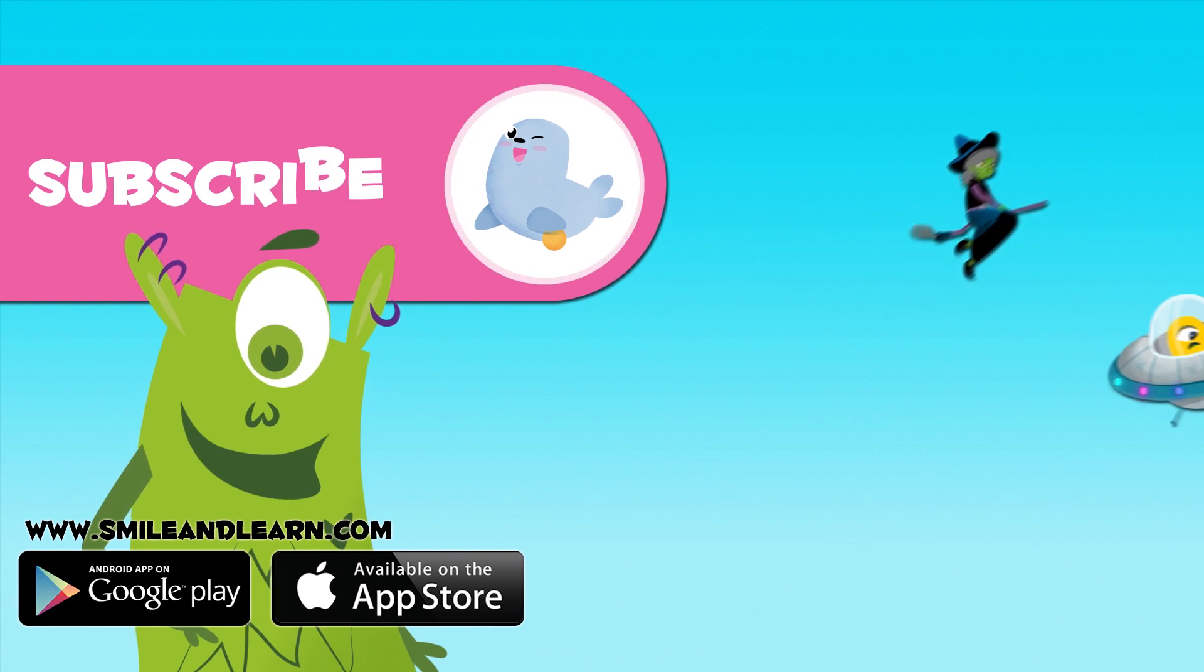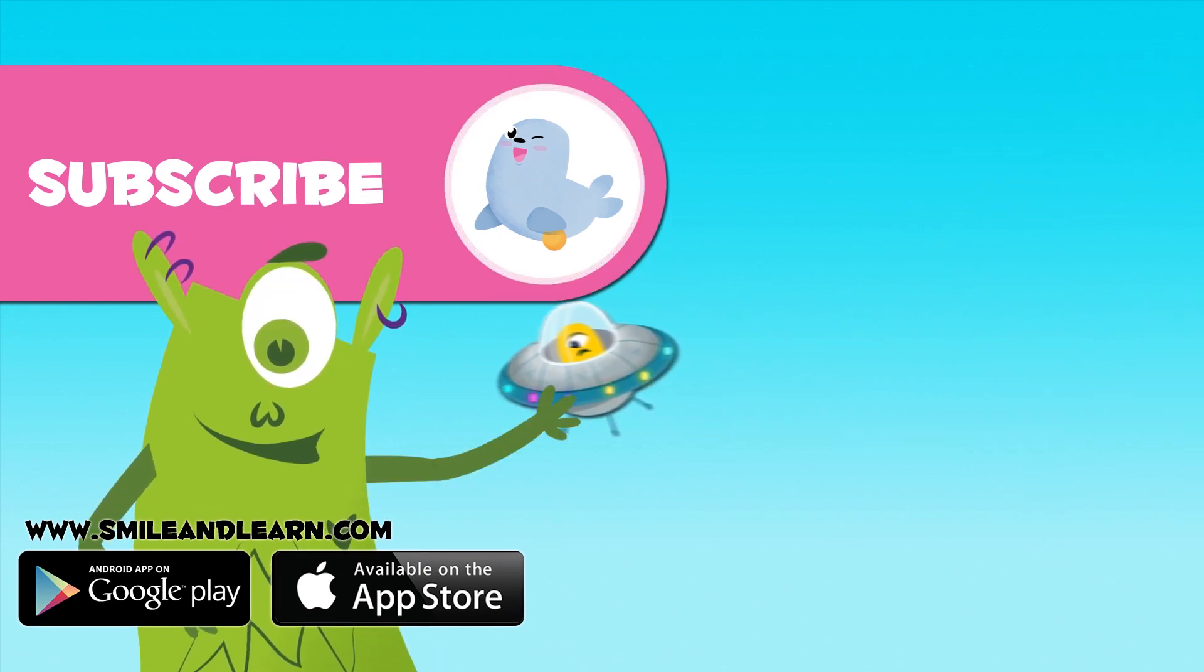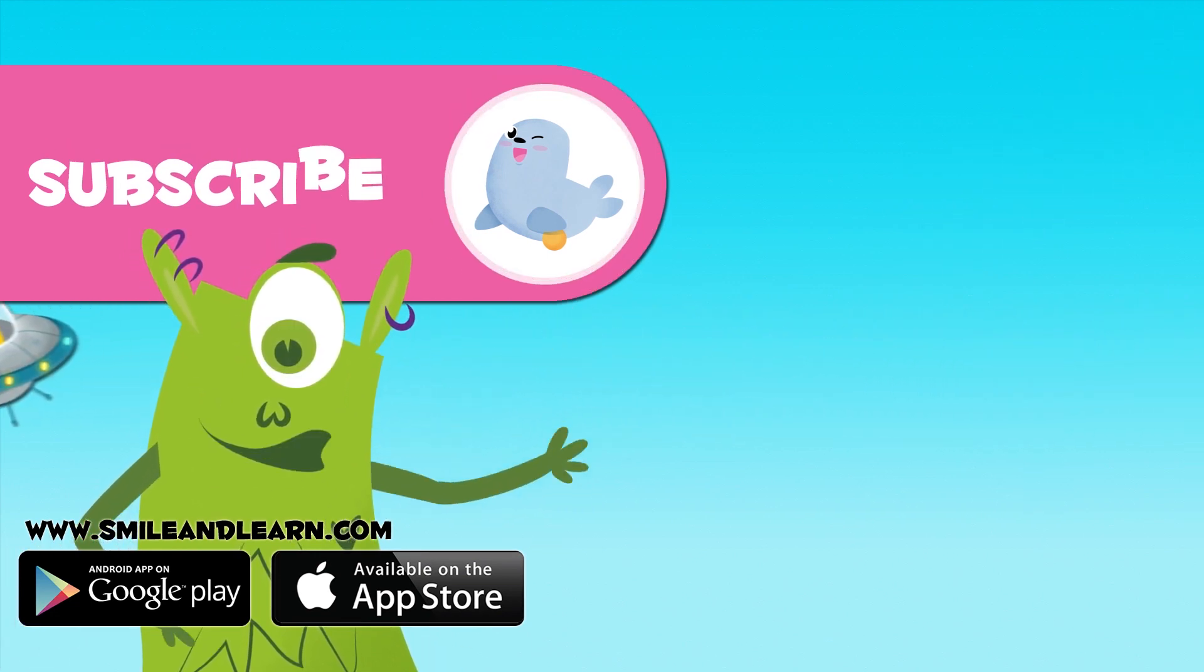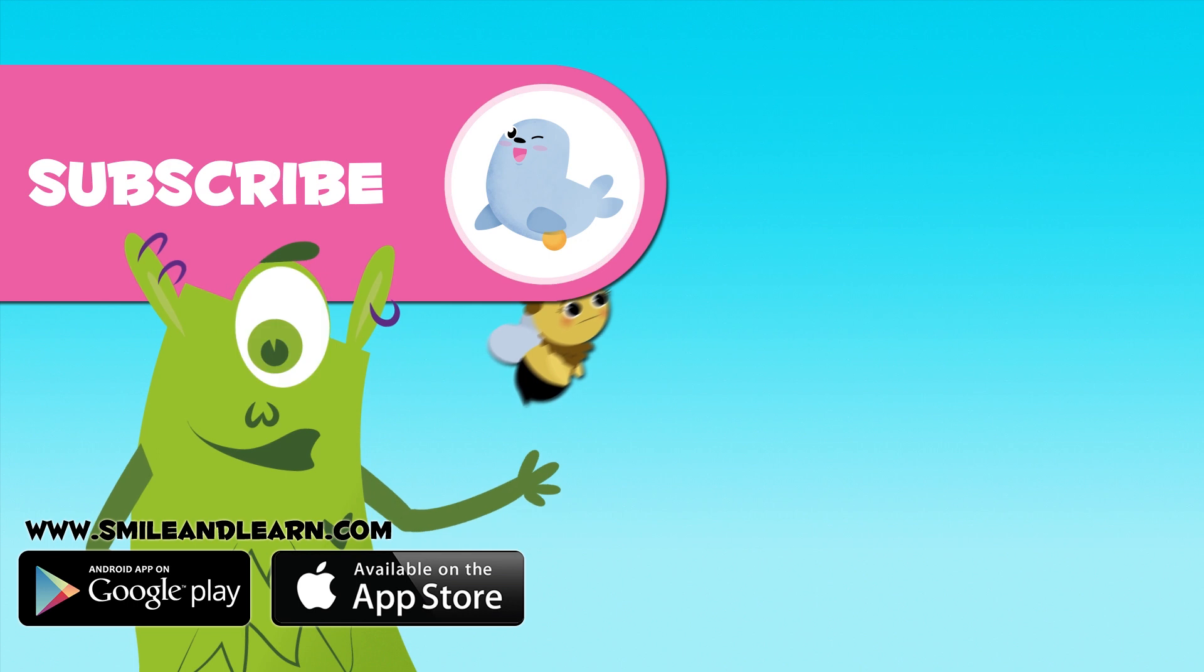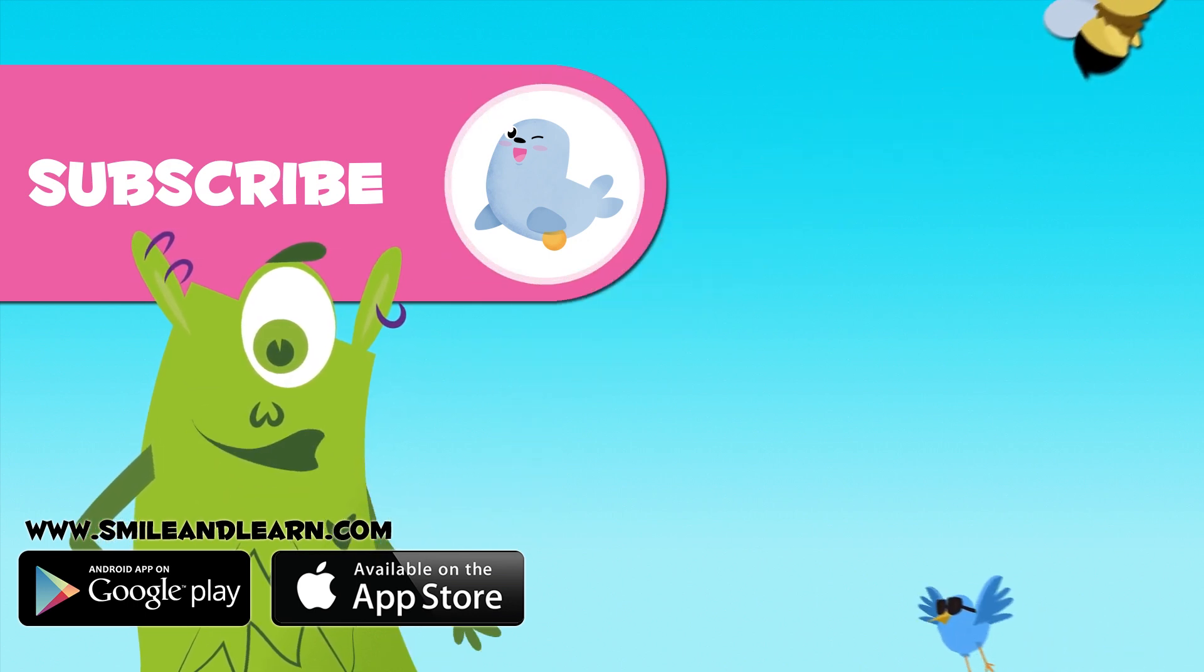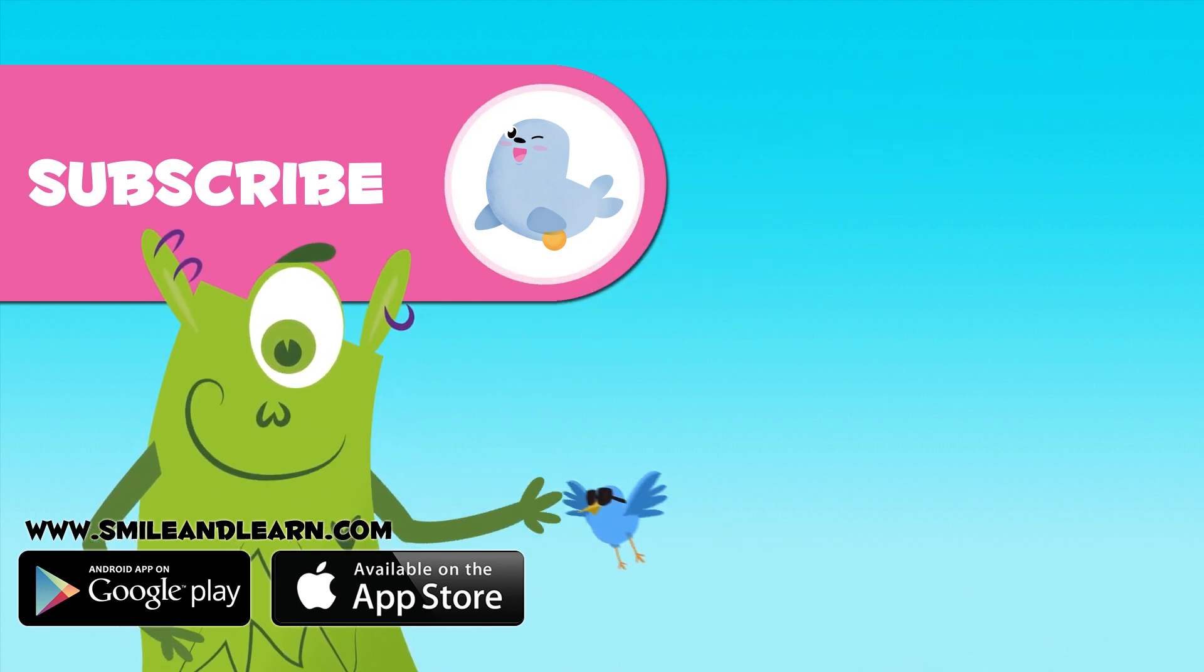If you liked the video, subscribe to the Smile and Learn channel by clicking on the circle with the seal. You'll have new videos each week! If you want to keep watching videos, click on the boxes!